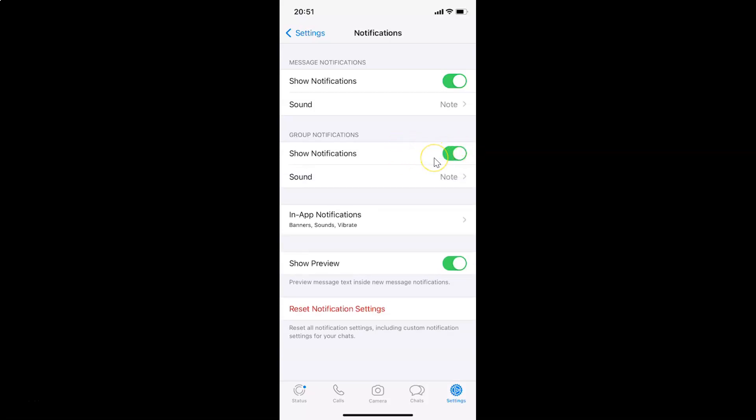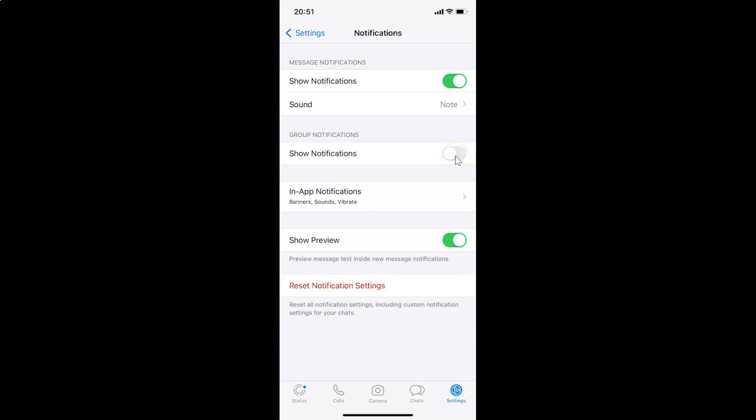Whenever you want to turn off that, then again you have to tap on this toggle next to show notifications and move the slider to the left. Let me tap on this because I want to show you. I'm tapping on it, and you can see it's now turned off.